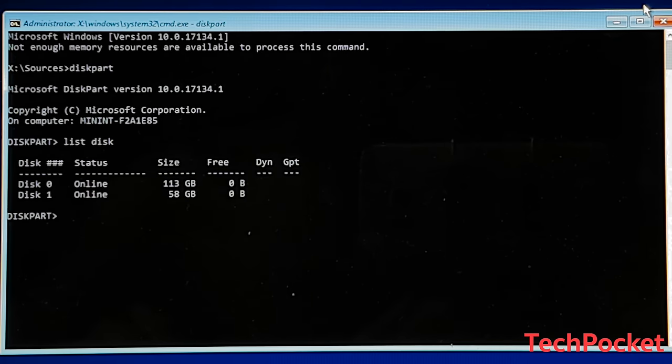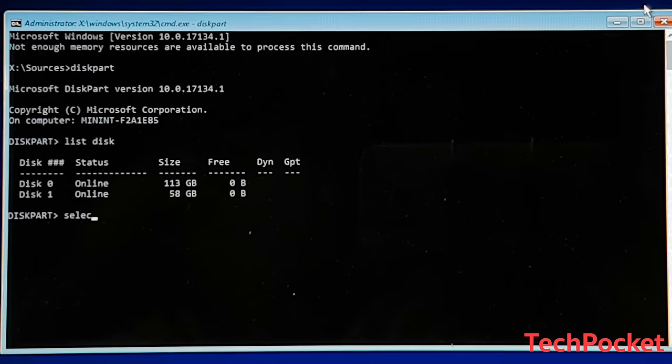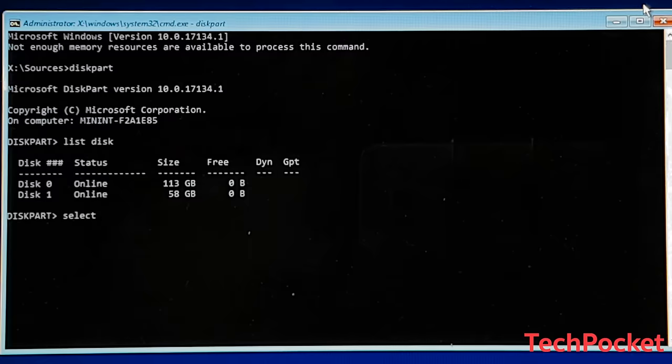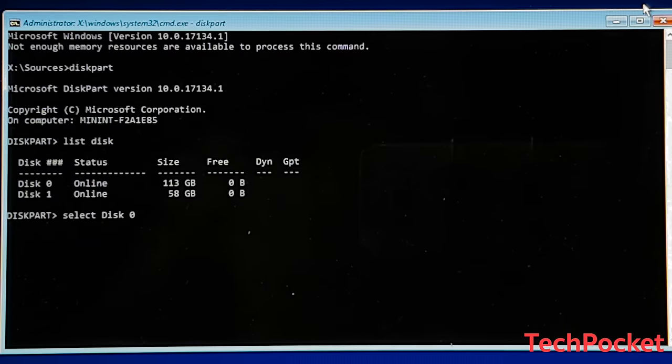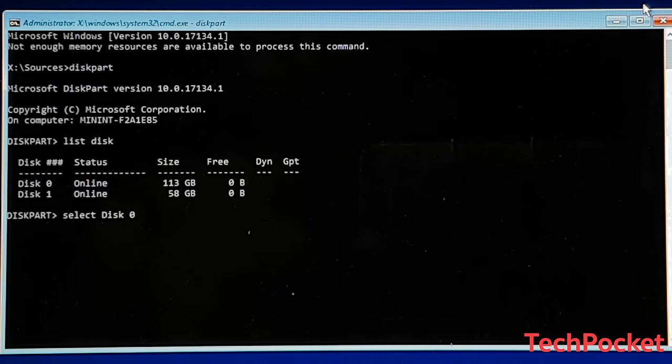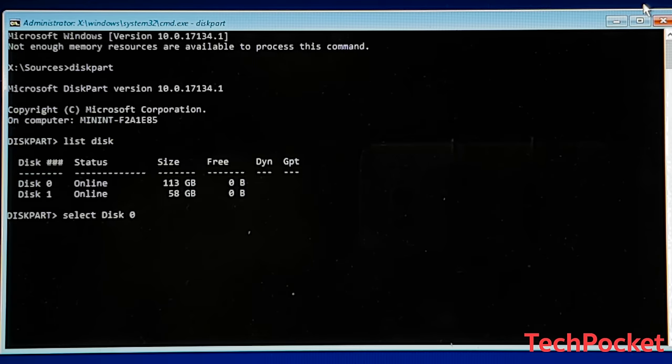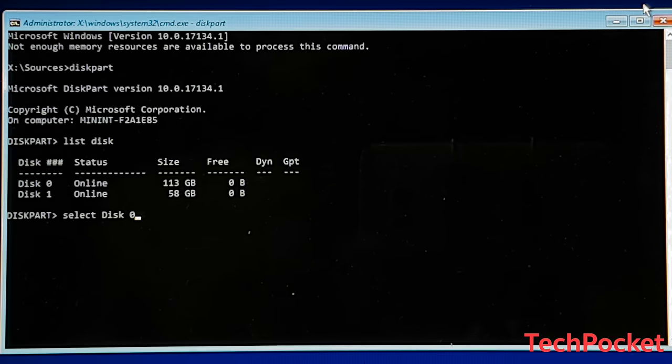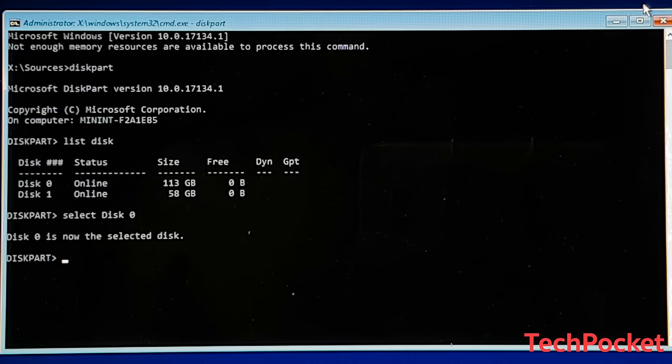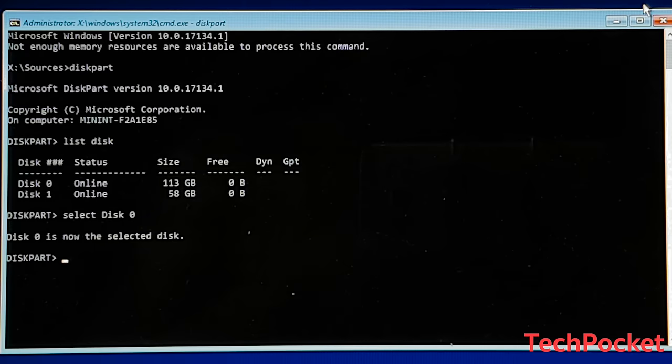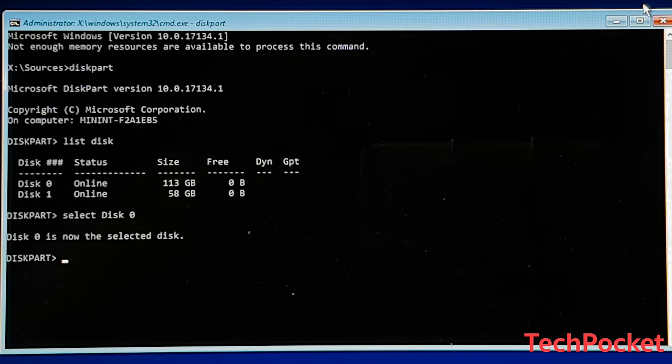Next type select disk and then the number where you want to install Windows 10 on. In my case it's disk 0, so I'm going to select that. Disk 1 is simply my USB stick where I have Windows 10 on in there.